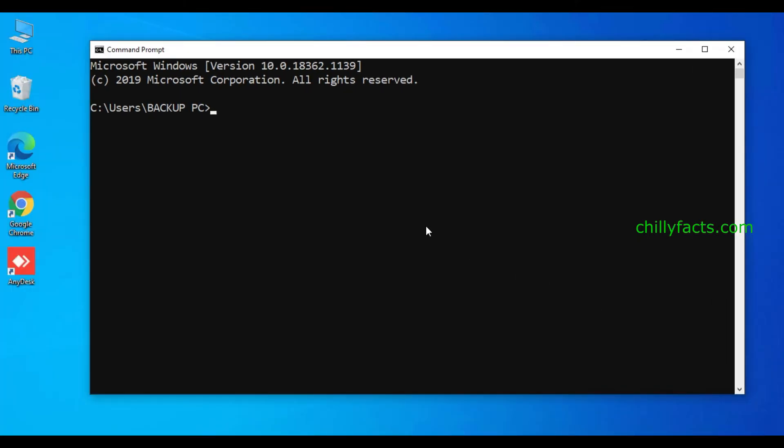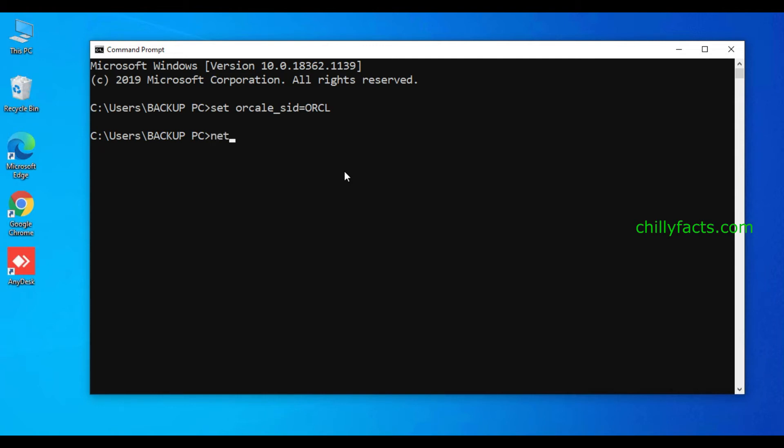Now after opening your command prompt, just execute this command: set oracle_sid=ORCL and then you can start the service like this: net start oracle service ORCL. That's it.